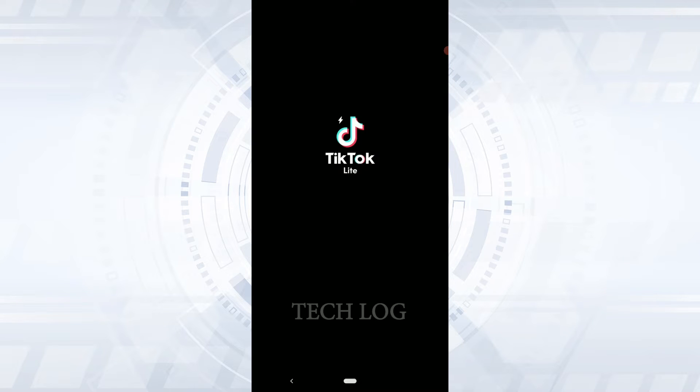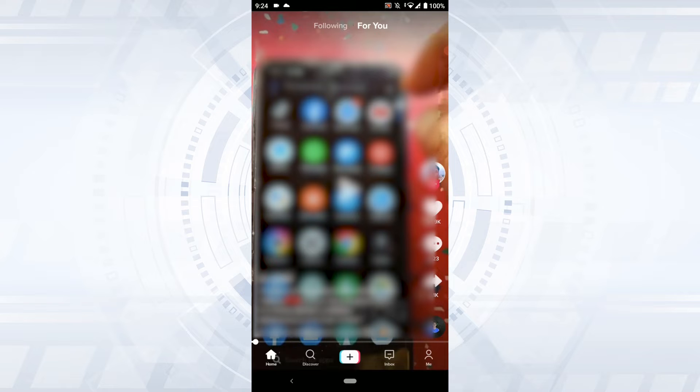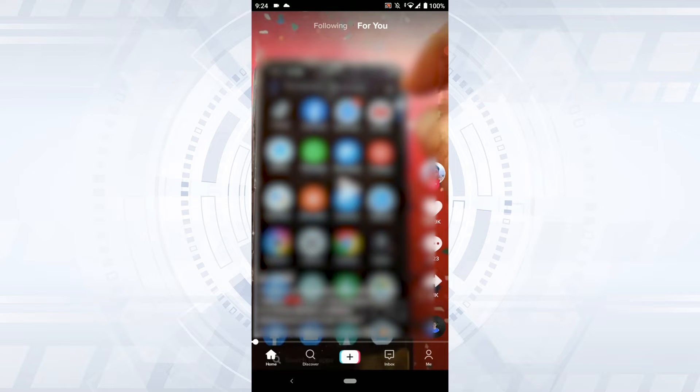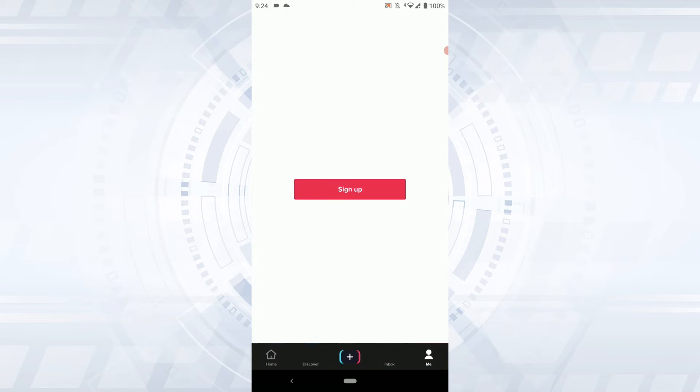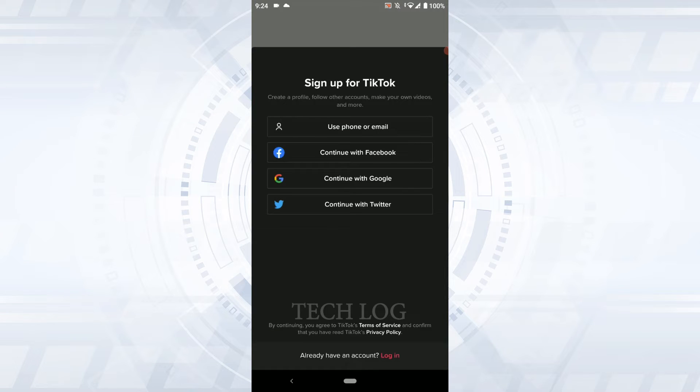Once you're at the home page of TikTok Lite, tap on Profile or Me on the bottom right. Then tap on Sign Up. Since you're logging in to an existing account, click Already Have an Account, then tap on Login.